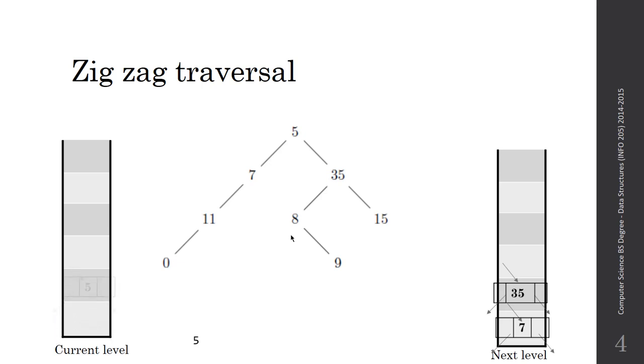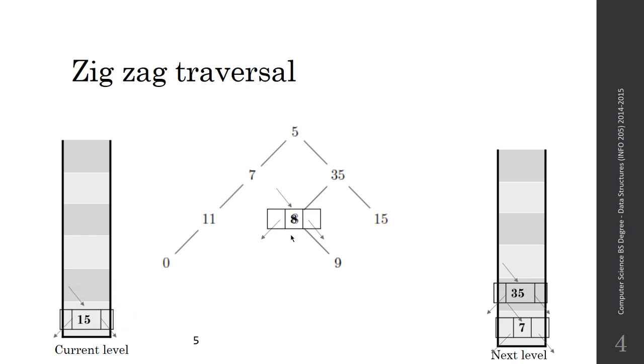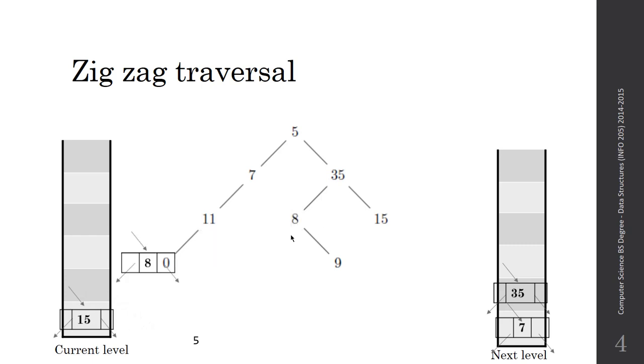So now the first stack is finished. I'll move to the second stack. I'll pop an element, and I will push its children. However, I will take the 35, and I will start from the right children and then push the left children. So I will push 15, and then I will push 8. So now I have finished the element 35. I will pop it. I will display it on the screen, which is equal to 35.